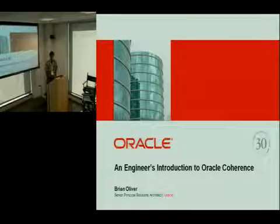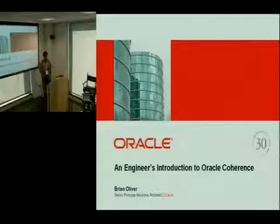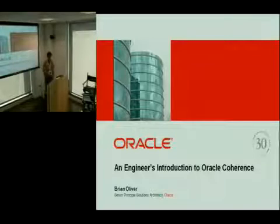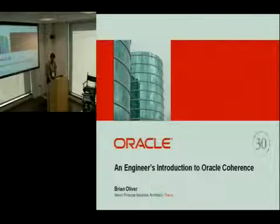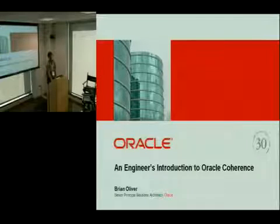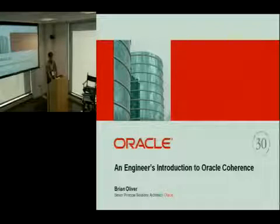And I'm going to do probably like four slides in about one minute on that and then look at some code. For people that don't know Coherence, they may know a product called Tangasol which is what it was called before Oracle bought it.